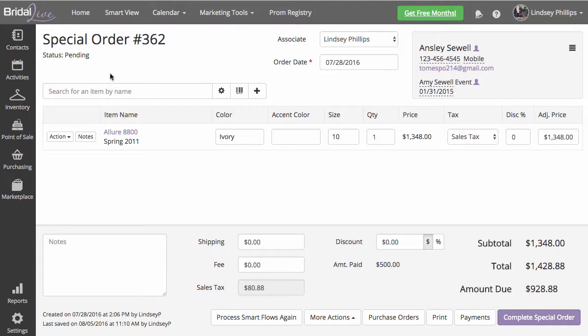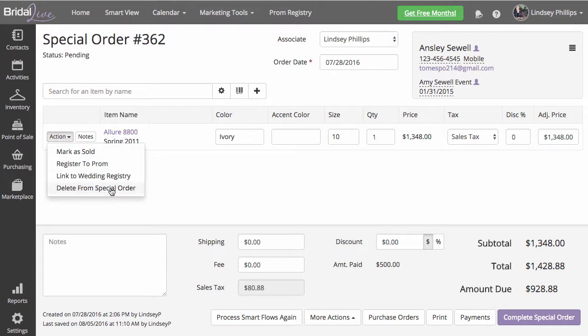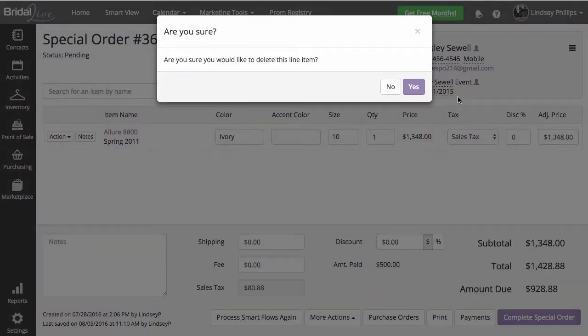The first thing you'd want to do is remove the item, Allure 8800, from the transaction. You can do that by going to Action, then Delete from Special Order.